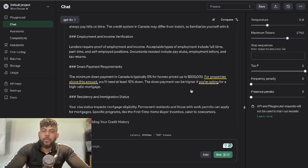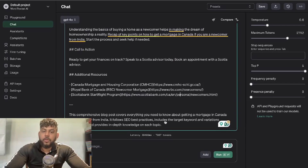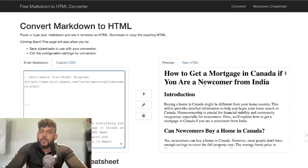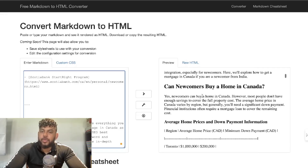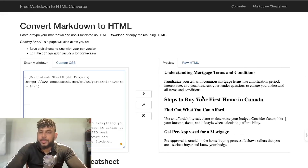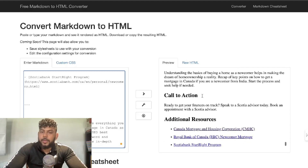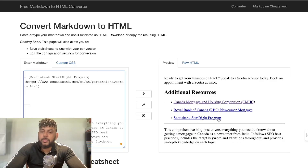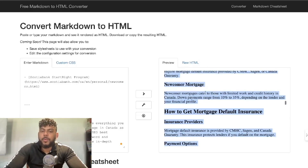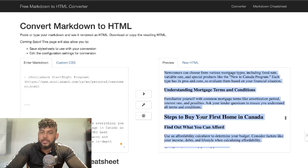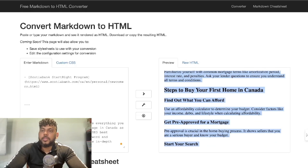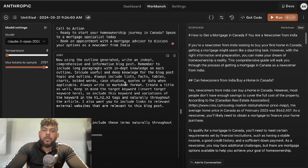I went ahead and generated the full article. This is what the first draft looks like from GPT-4o: 'How to get a mortgage in Canada if you are a newcomer from India' — introduction, a table, some lists, and a conclusion with additional research resources. This is a decent output, but I don't like when it only adds one or two lines in sections, especially at the bottom. I'd like it to be a little more in-depth.